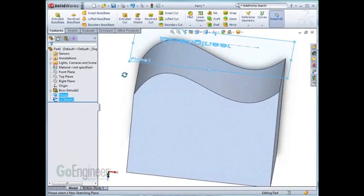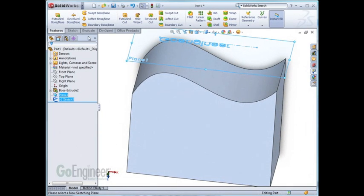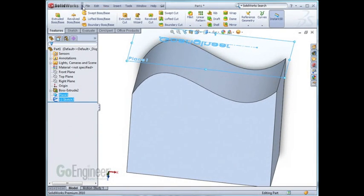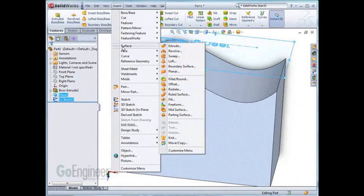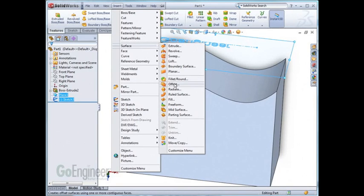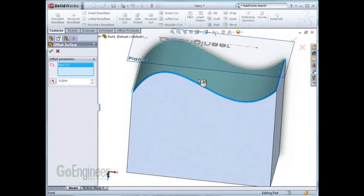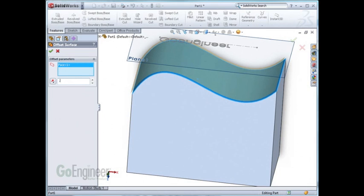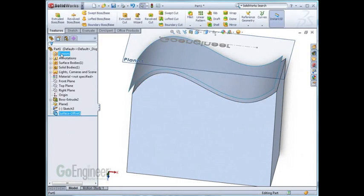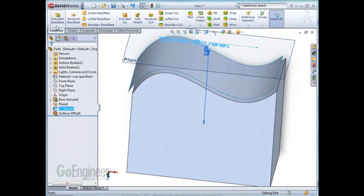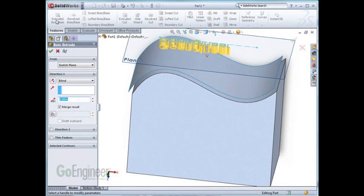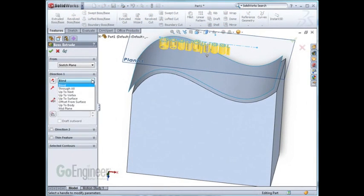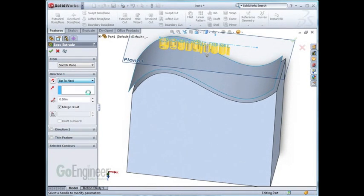Before I extrude, I'll have to use one of the surface tools to offset a surface. Now I'll select the sketch, click extrude, and I'll choose an end condition of up to next, and hit OK.